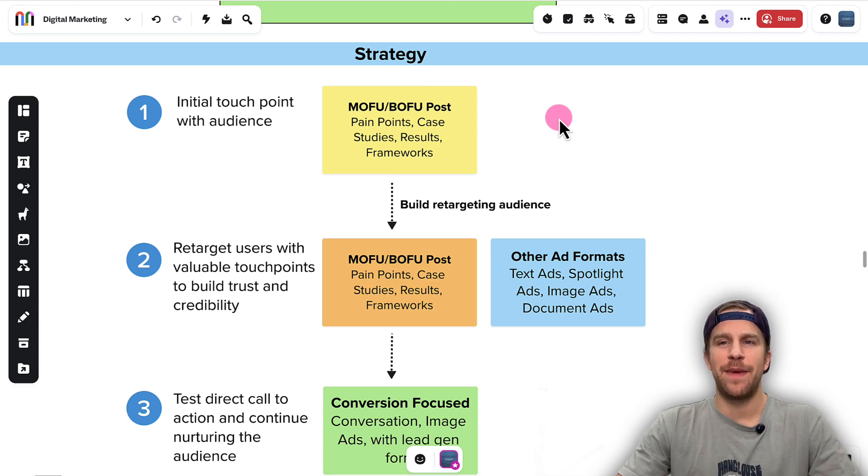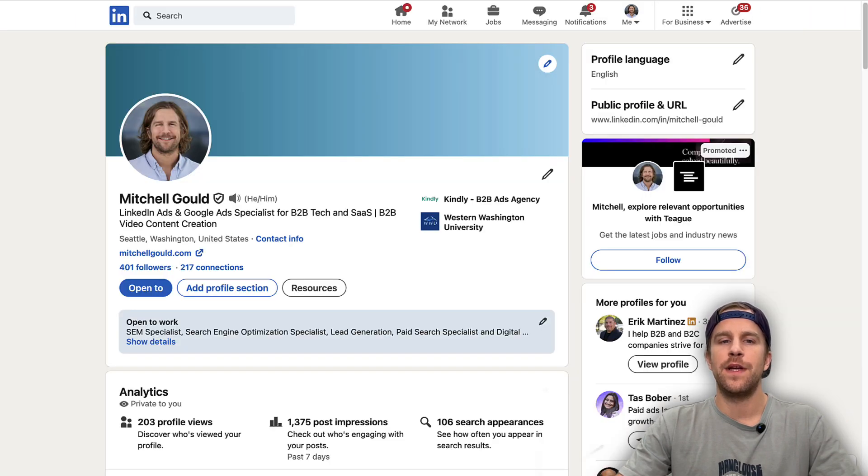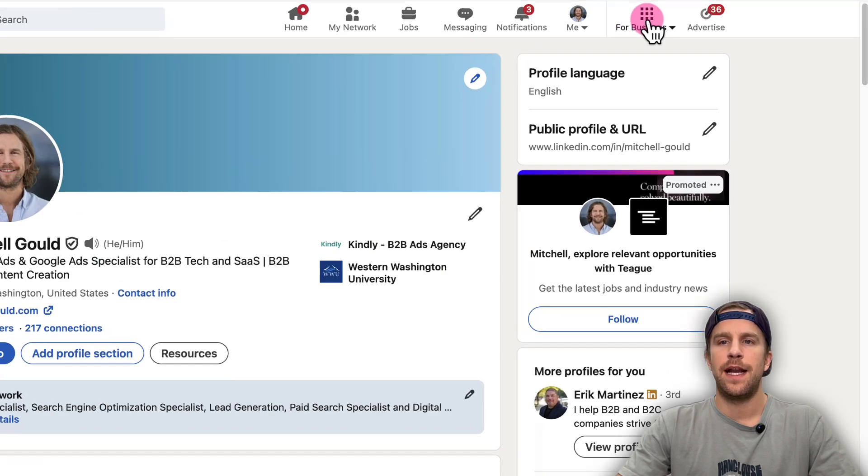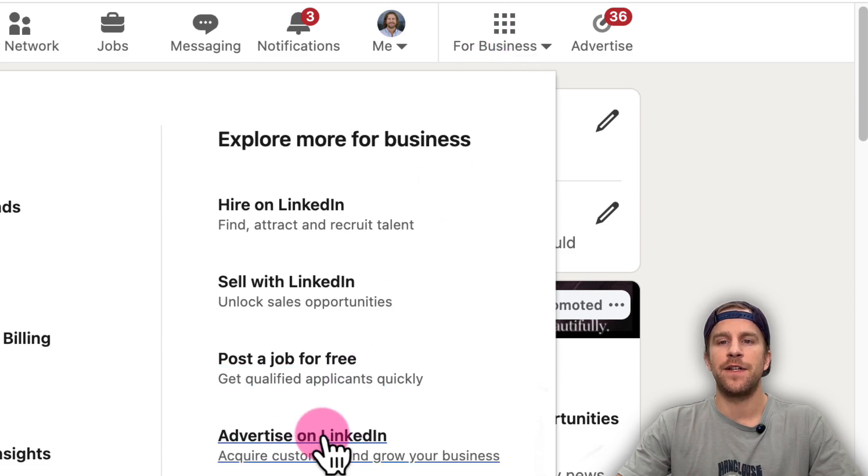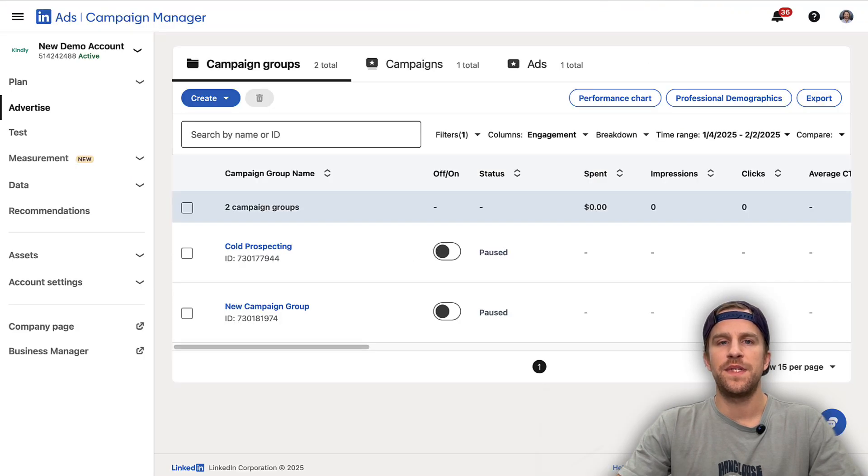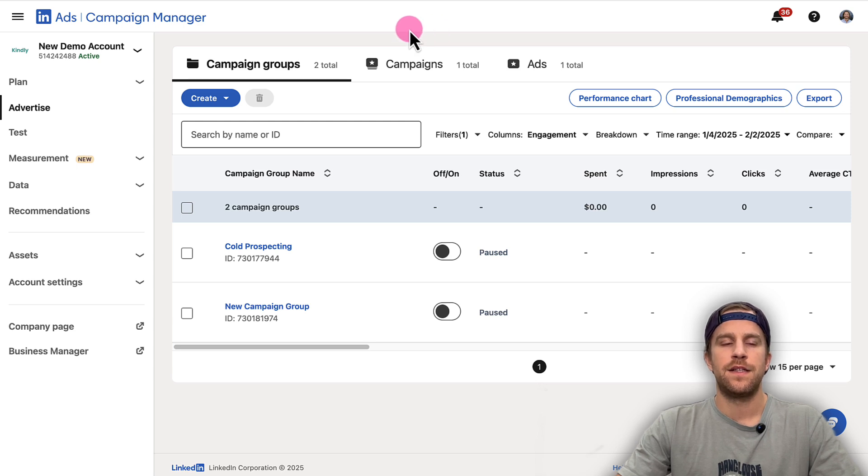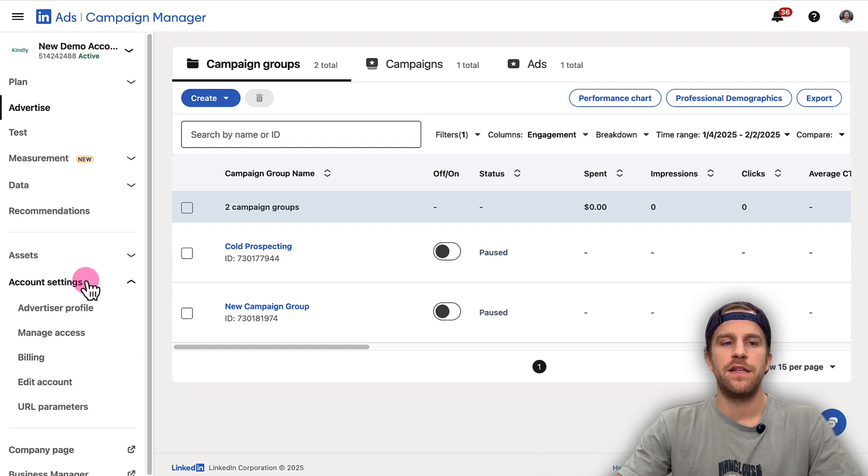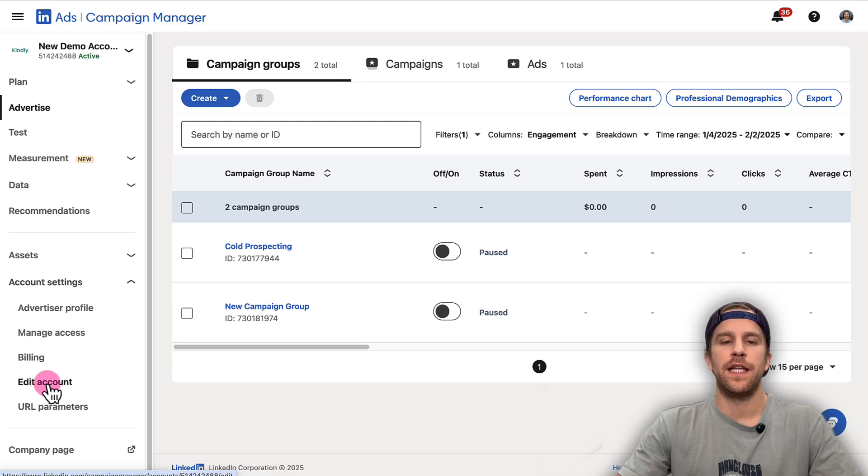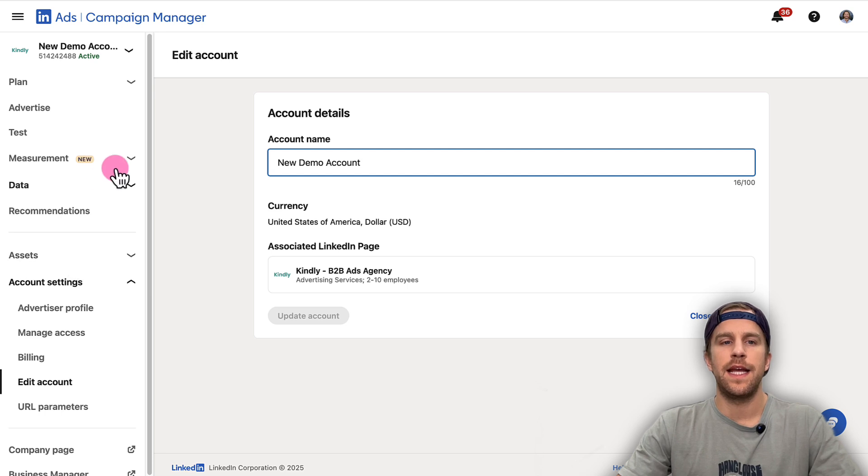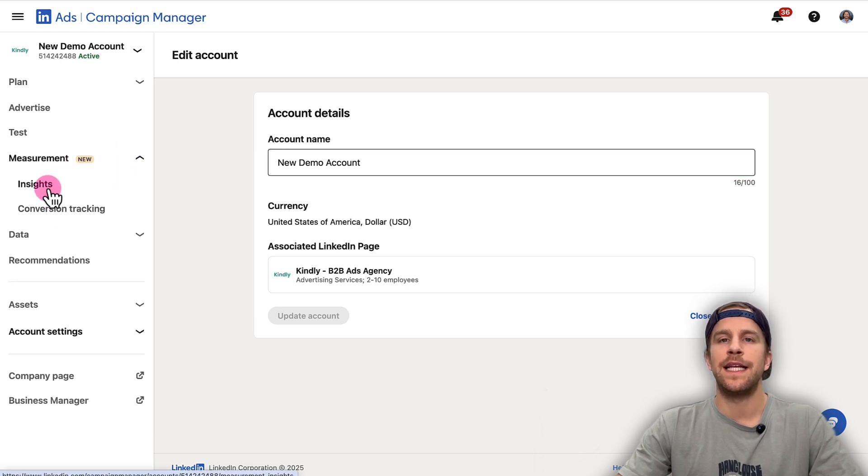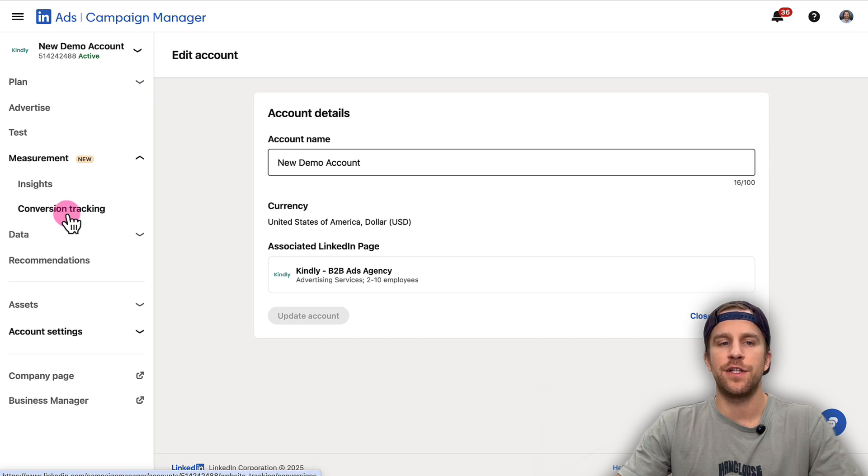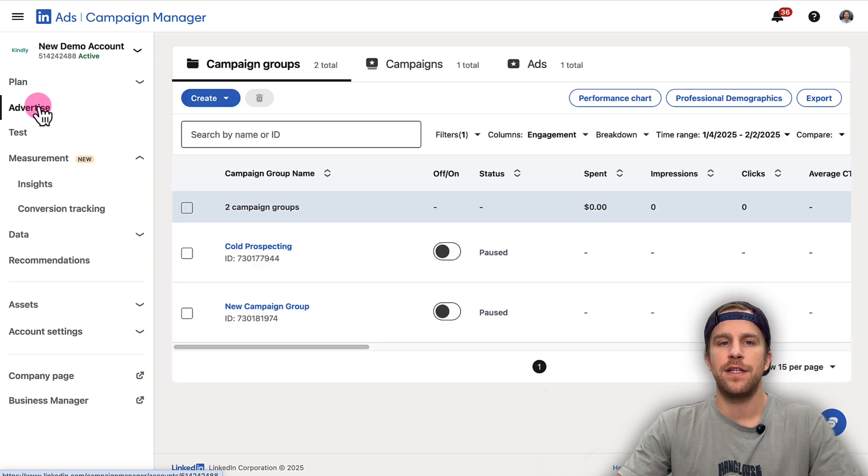So now I'm going to show you how to add this format into Campaign Manager. We're going to go into Campaign Manager. If you haven't created an account already, you can go into your LinkedIn profile and at the top click For Business and click Advertise on LinkedIn. You'll go through a couple of steps and then you'll land on a page like this. On the left-hand side, this is where you can navigate through Campaign Manager. If you go into the Account Settings section, you can add your billing details like your business address and credit card. If you click Edit Account, you can associate a company page to your ad account. In the Measurement section, you can get the LinkedIn Insight Tag and add that to your website and set up conversion tracking.